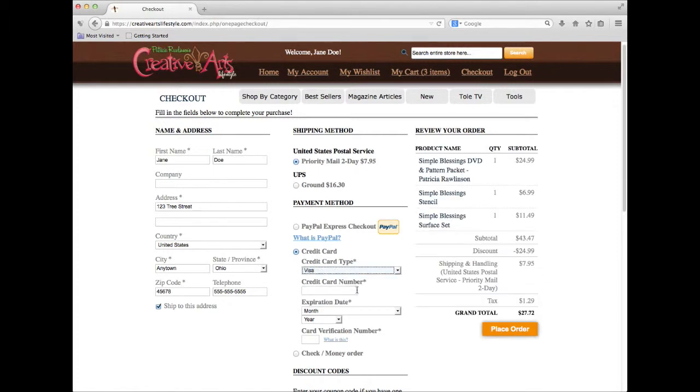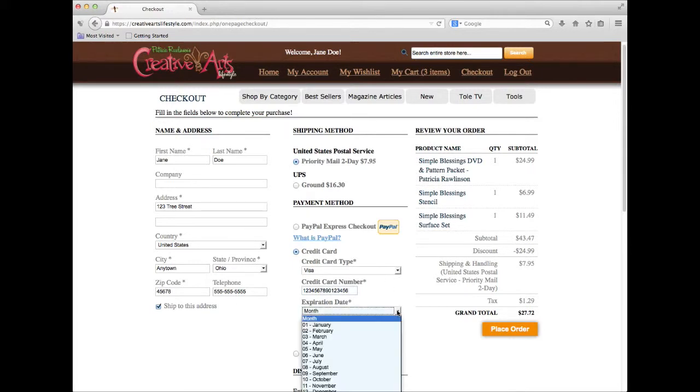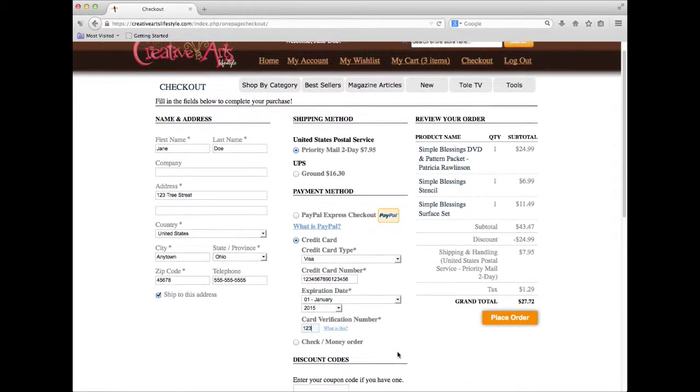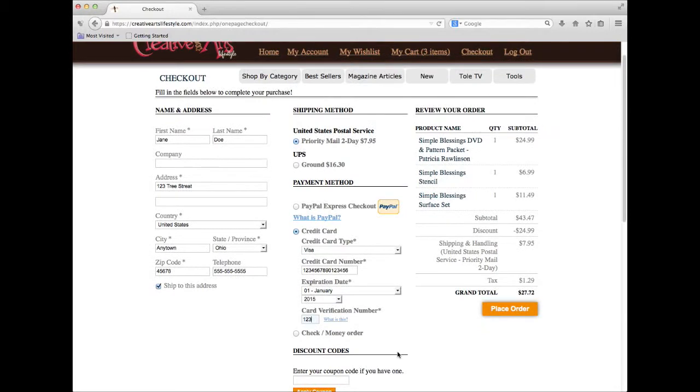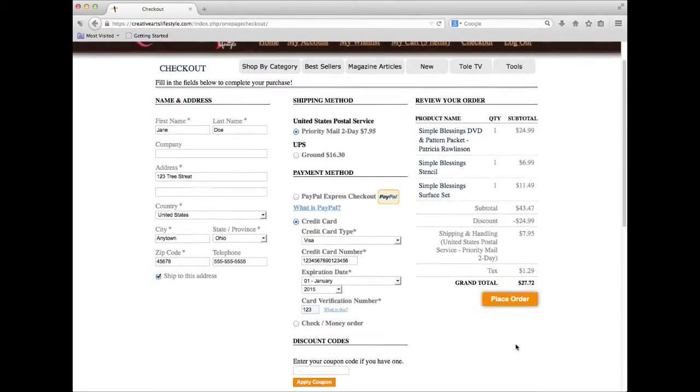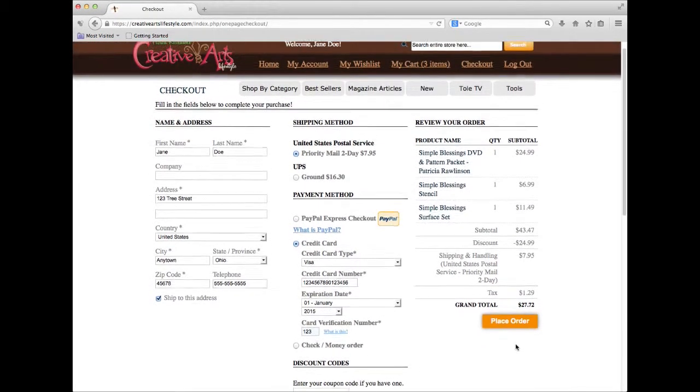In the center part of your screen, enter your purchasing information. Remember, we are a secure site. Your information is safe with us. If you have any unclaimed discount or coupon codes, you can enter them at this time as well. Once you have reviewed your information, you may now click the Place Order button.